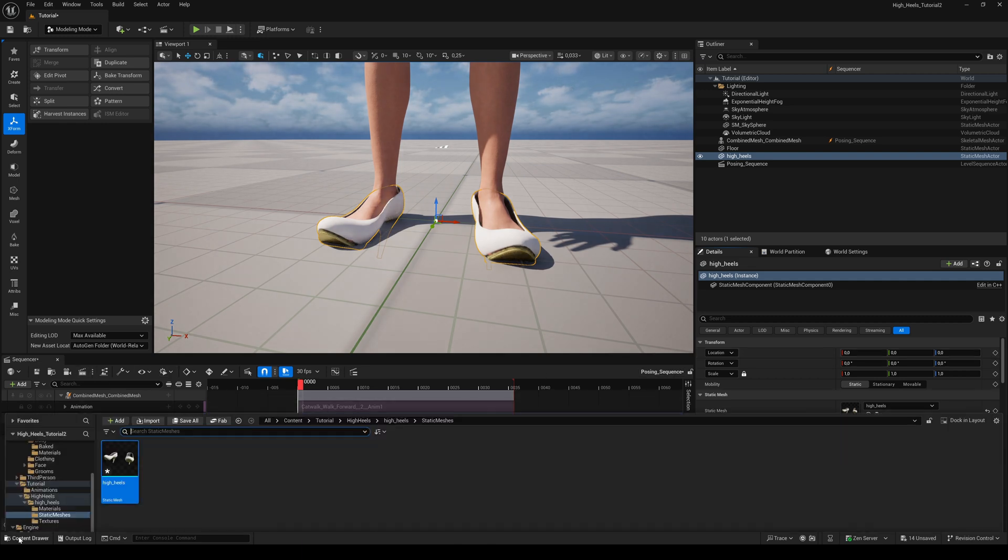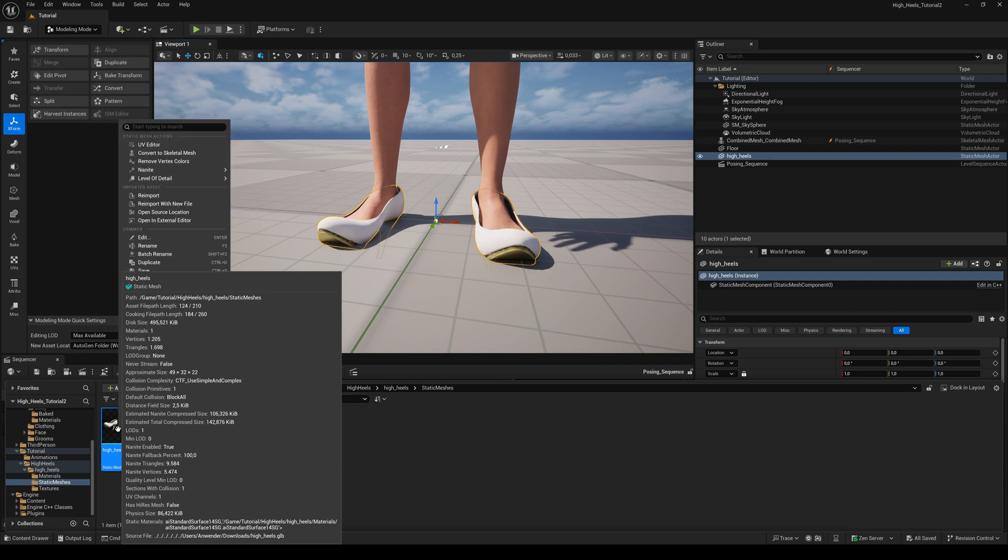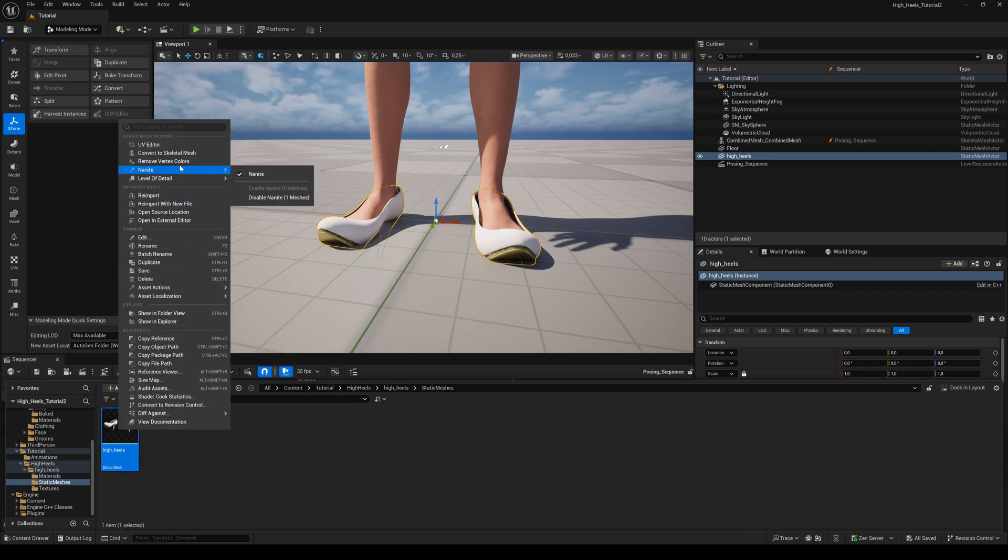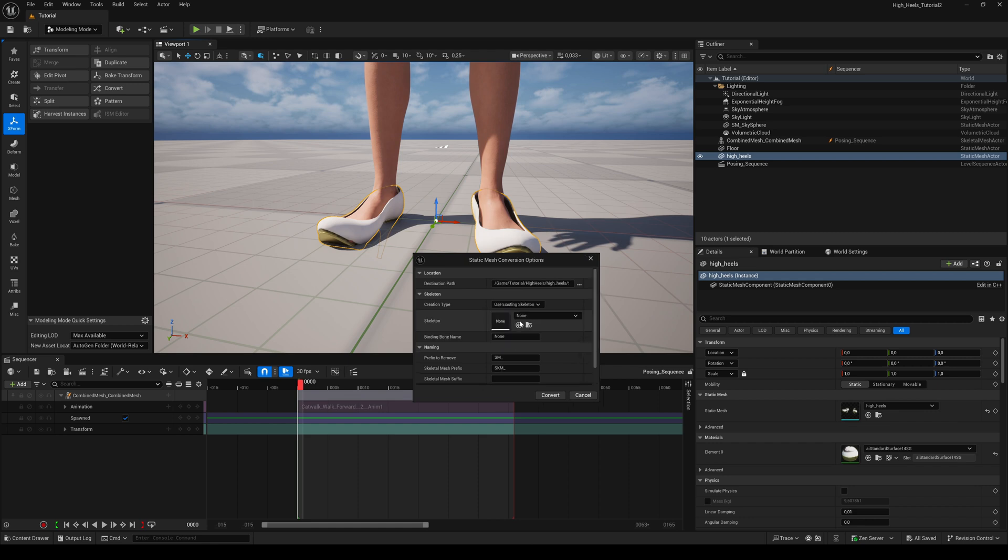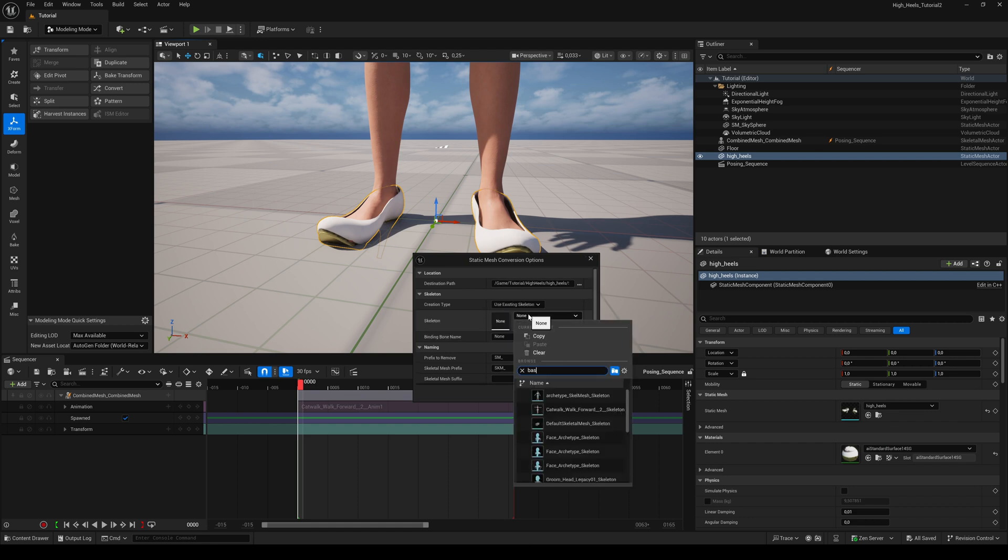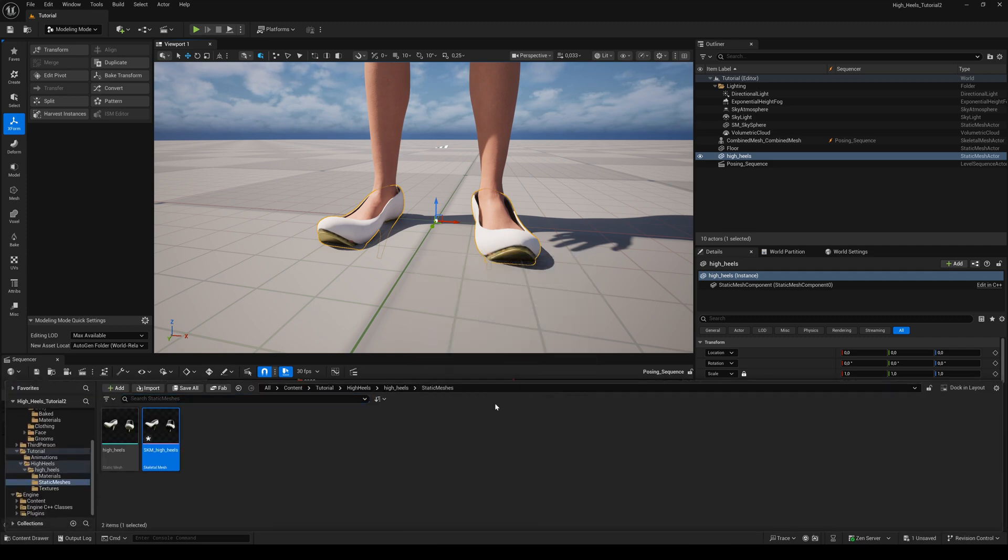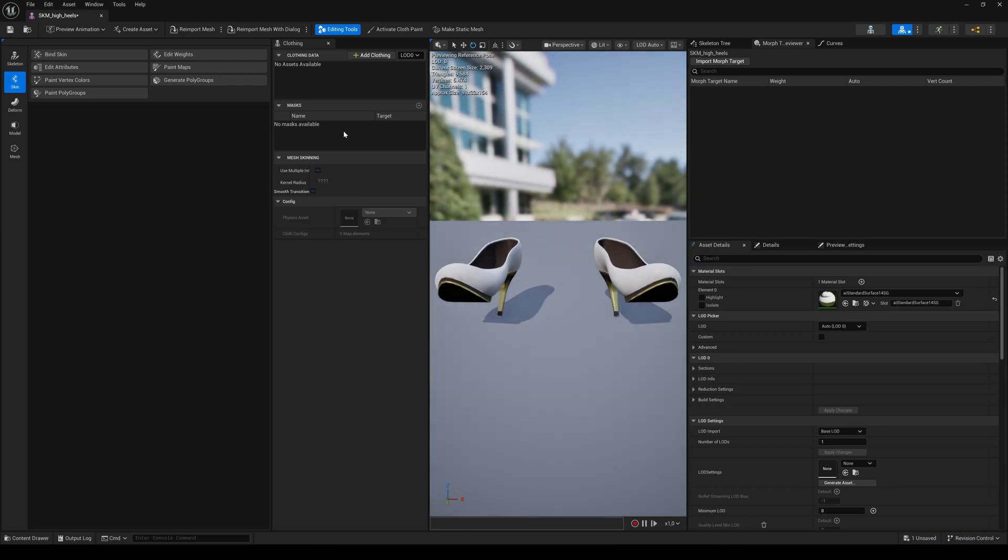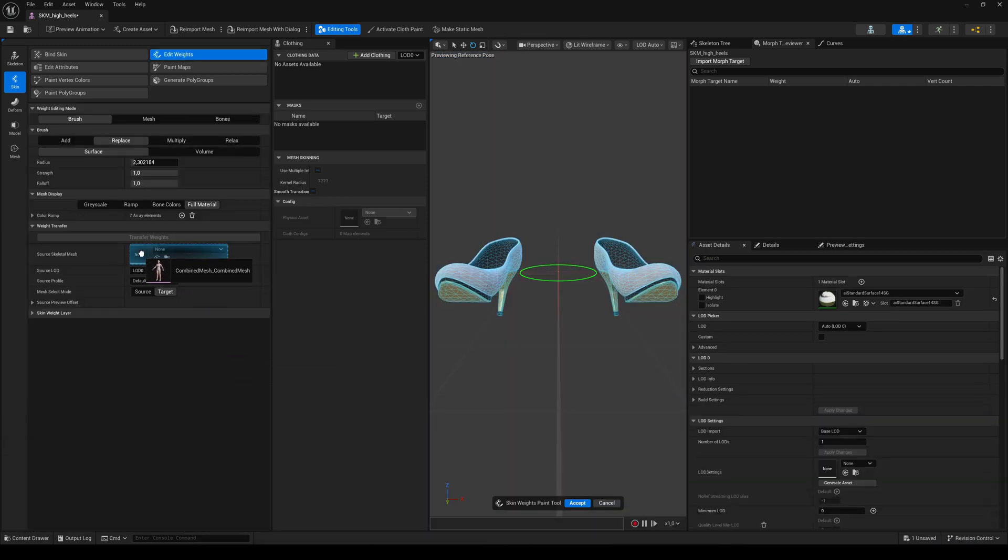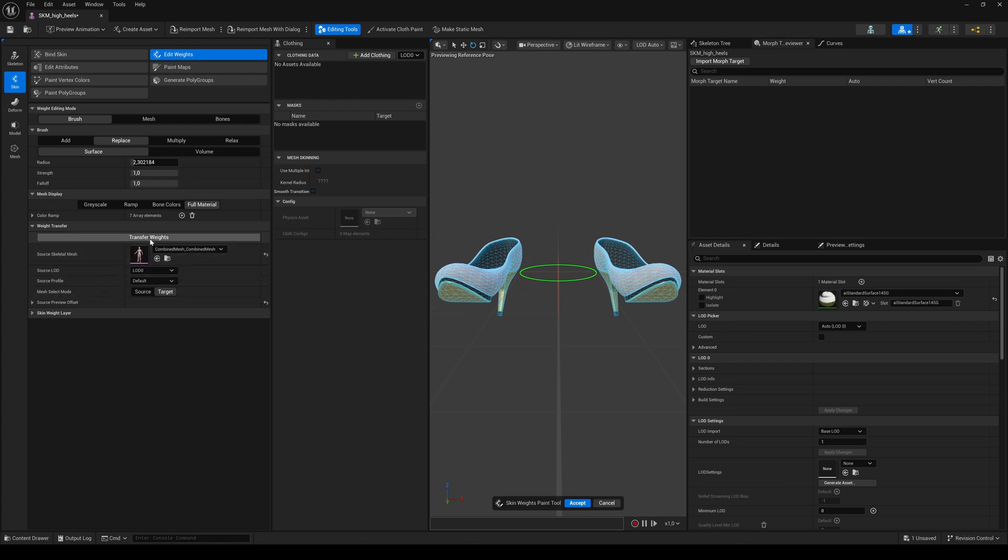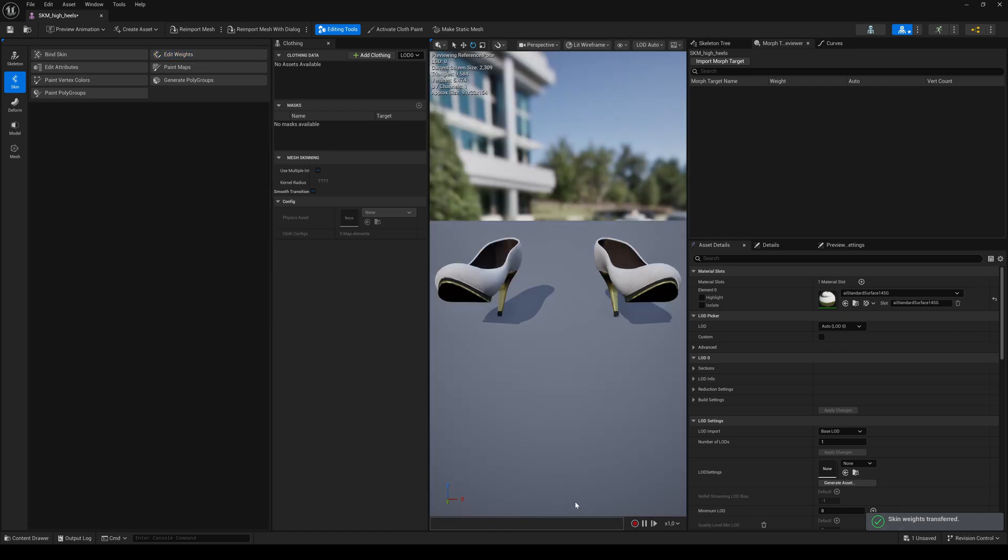Now right-click on the static mesh and convert to skeletal mesh. Use existing skeleton and search for the Metahuman base skeleton. Double-click on the skeletal mesh, select the Skin tab and hit Edit Weights. Drag and drop the combined metahuman mesh to the source skeletal mesh. Use LOD0 and hit Transfer Weights. Then hit Accept, Save and Close.